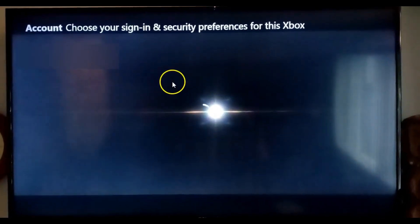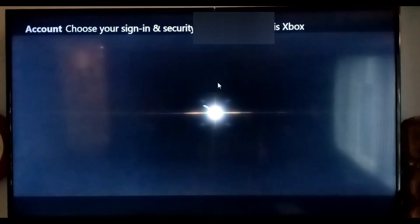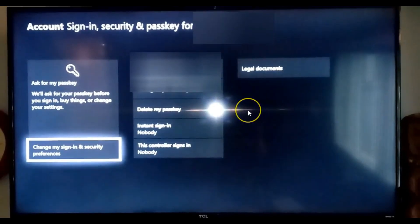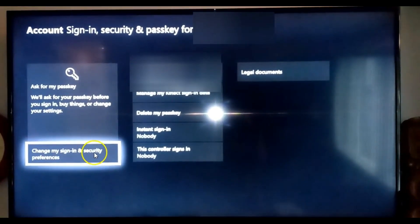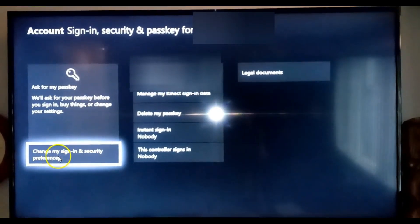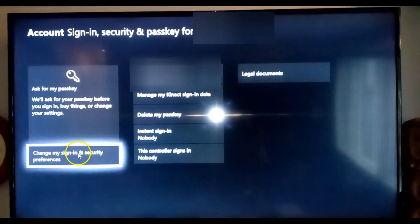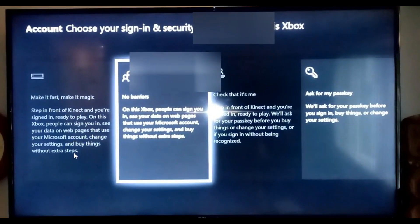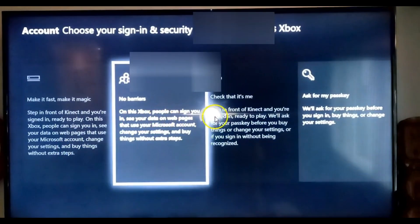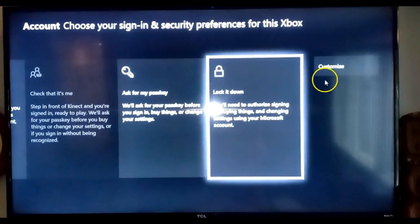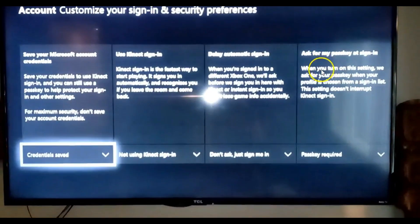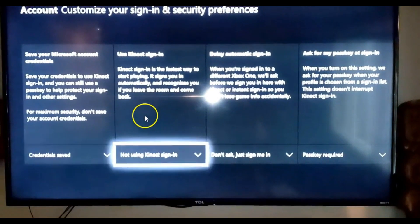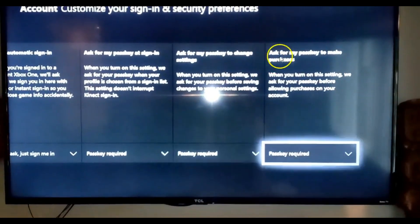Now we've created our passkey, but there's one more step we want to make sure we do — which I forgot last time. Go back into "Change my sign-in and security preferences" again. Select that again, and then at the very far right go all the way over to hit Customize and select it. When you're in Customize, go all the way to the end and the last option is "Ask for my passkey to make purchases."